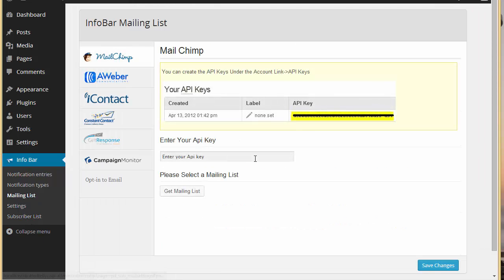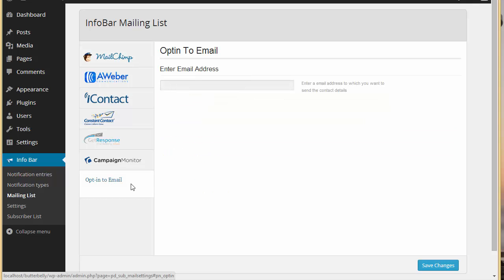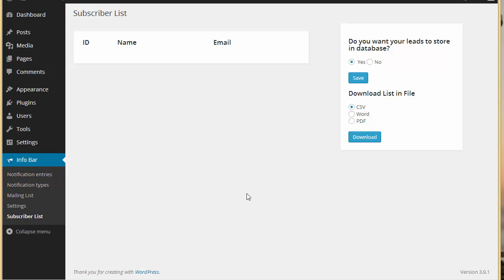Now let's go to mailing list. Since we have got the name and email fields and an option to capture leads, you can integrate your Infobar with various email marketing service providers to capture those leads and store them in your mailing list. If you haven't got a mailing list, you can use your own email address to get all the contact details. The subscriber list option — if you want leads coming through Infobar stored in your database — you can choose yes and save.